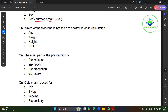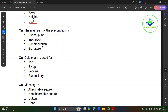What is the basis? Height. Body surface area is the most effective basis. The main part of the description — super description. What is the prescription? Description. In description.